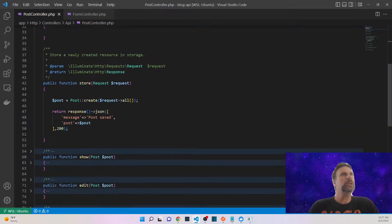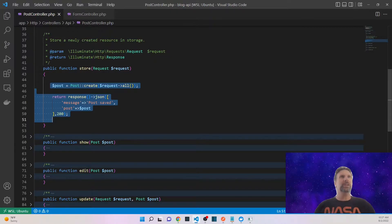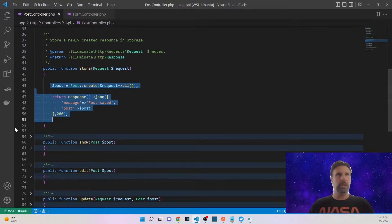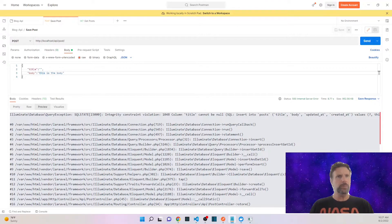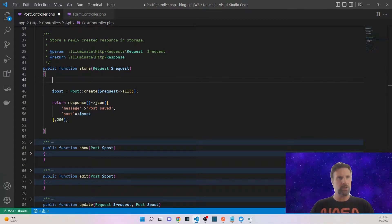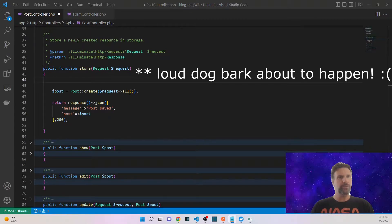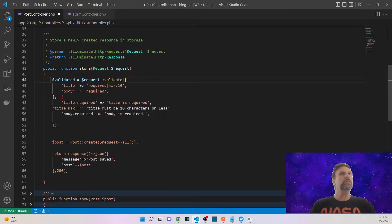Let's go into the store function. If you look at it you'll see that it is fairly simple — all we are doing is taking a request, creating a model from it, and then sending back positive results. That's the reason why we're getting the error when we send bad data through. The first thing we can do, since this is simple, is create a validation array. I've already prepared some code so I'm going to copy it to save time.